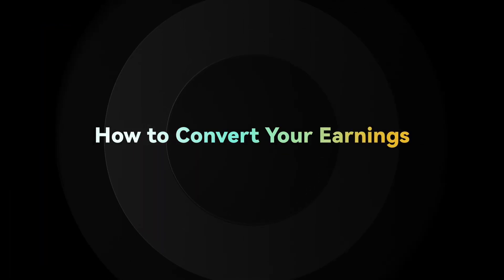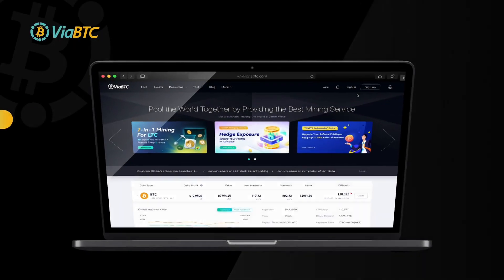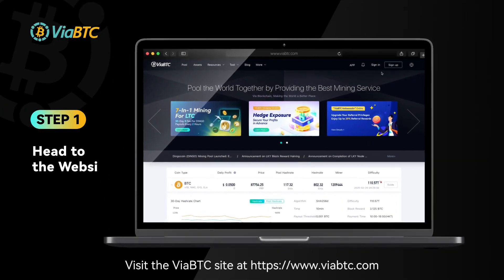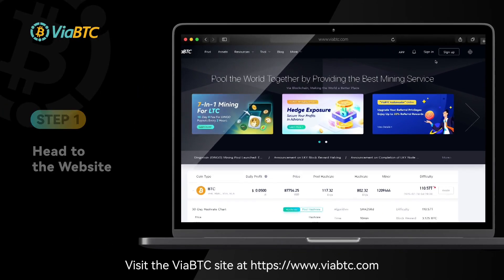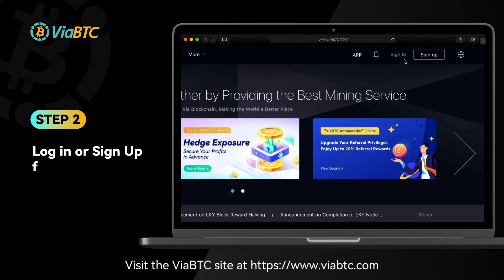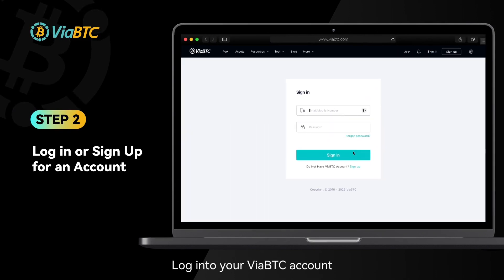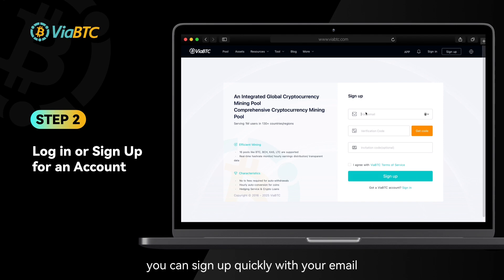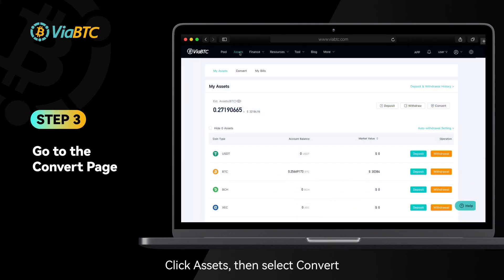How to convert your earnings? Step 1: Visit the ViyaBTC site ViyaBTC.com. Step 2: Log into your ViyaBTC account. If you don't have one yet, you can sign up quickly with your email. Step 3: Click Assets, then select Convert.